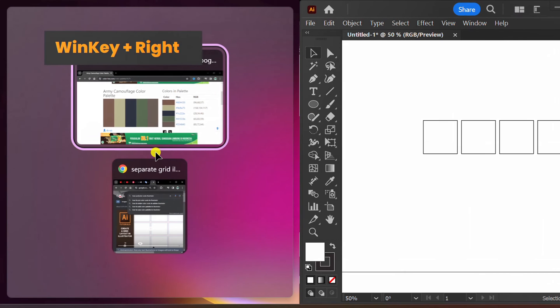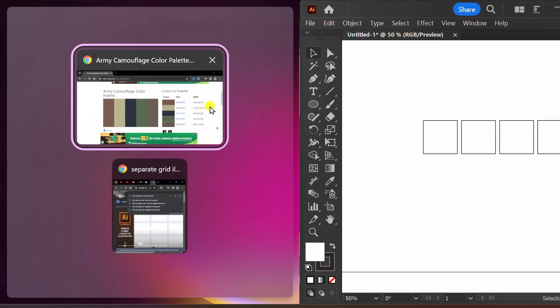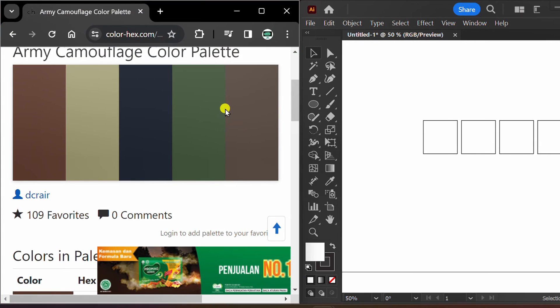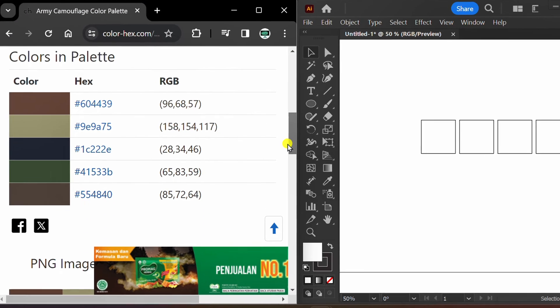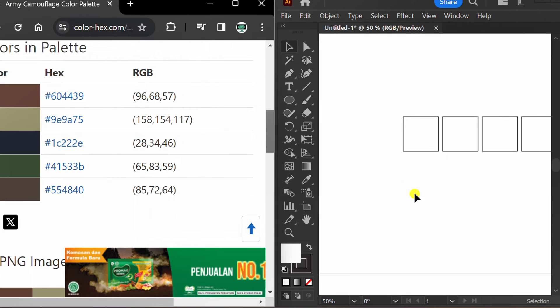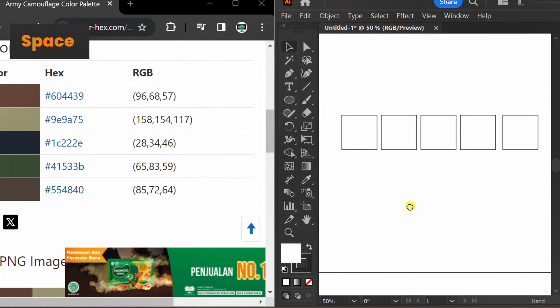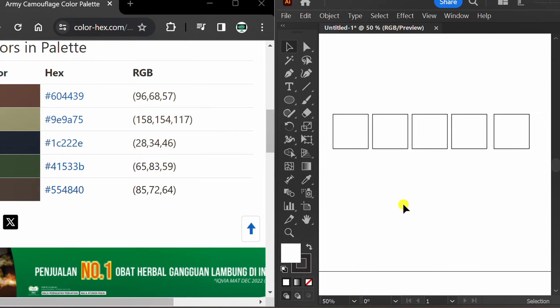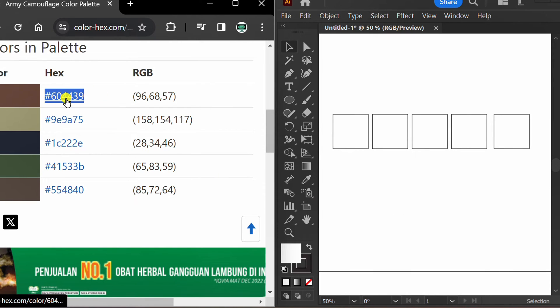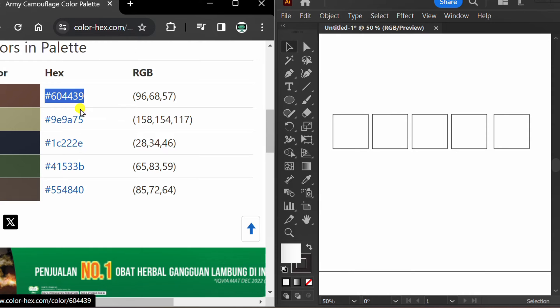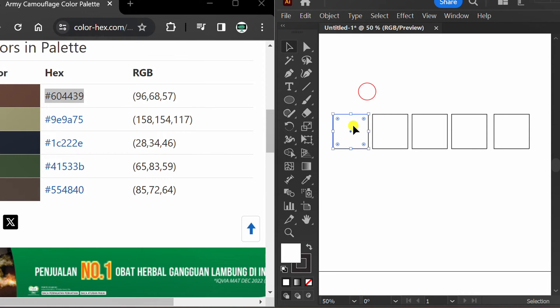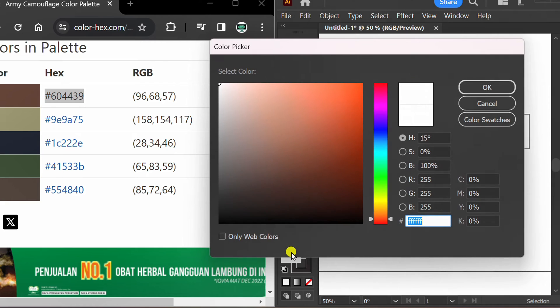I will divide the display into two windows, select and copy this color code, select the shape, and double-click fill color.